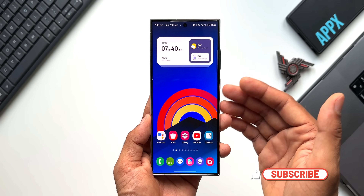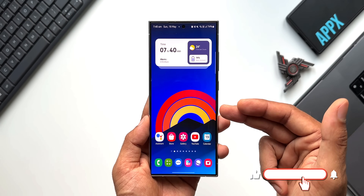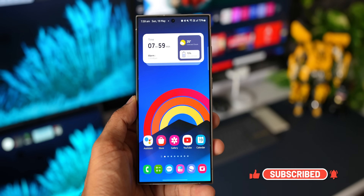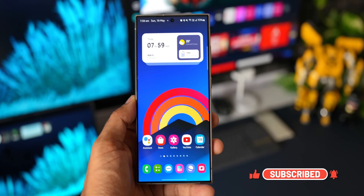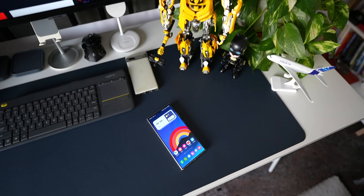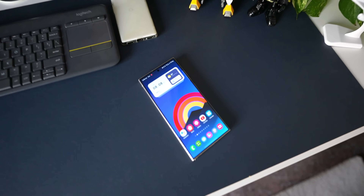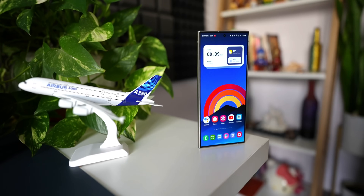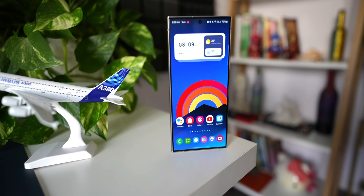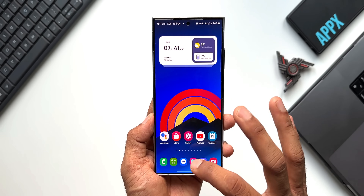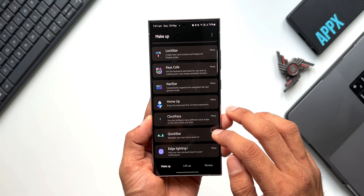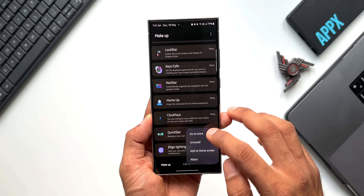Before we go ahead, if you're interested in the wallpaper you're seeing here, I have left a link for it in the description — you can go ahead and download it. Every video will have a brand new wallpaper, and you can check out all my previous videos to download some beautiful wallpapers to make your home screen look beautiful. Now let me open GoodLock — I'll tap on More on the QuickStar and tap on Go to Store.